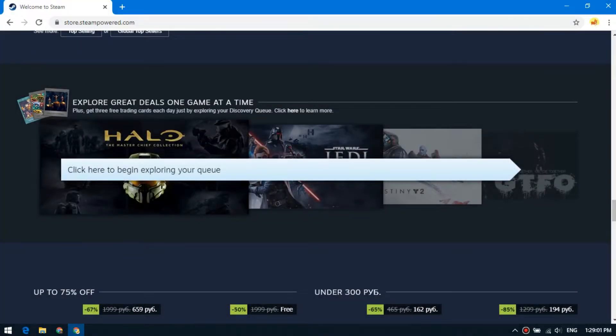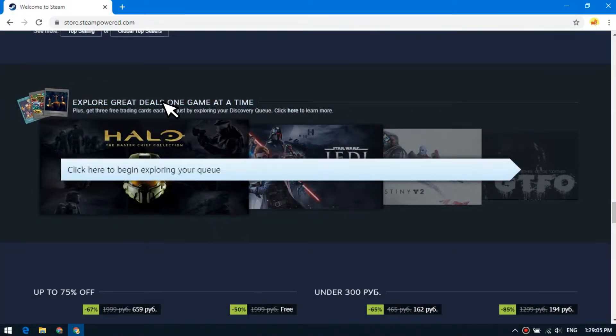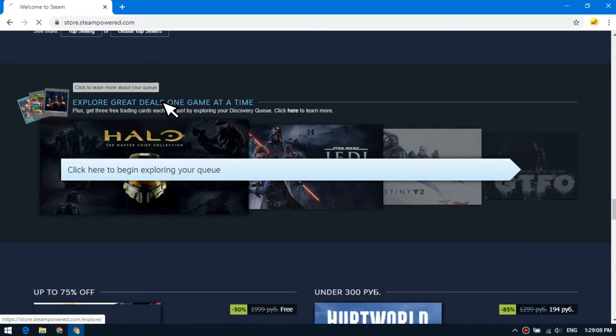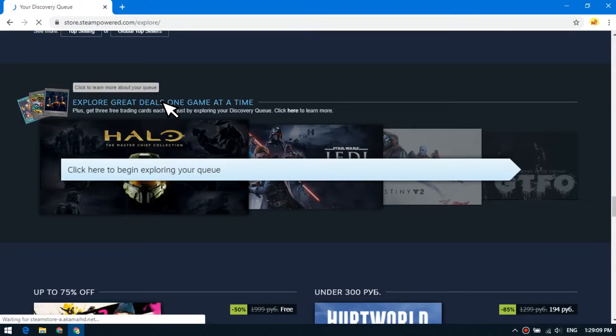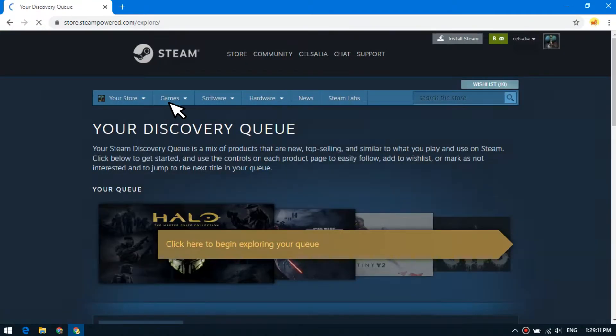Viewing all the recommendations takes a long time. Therefore, to quickly drop cards you need to use a script.